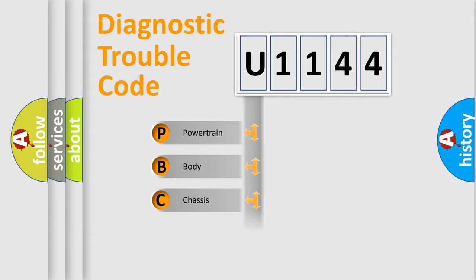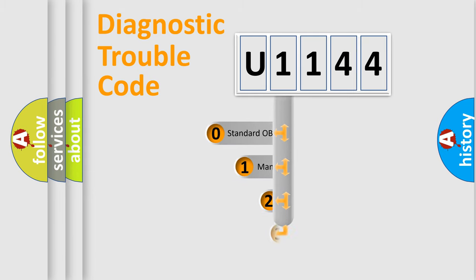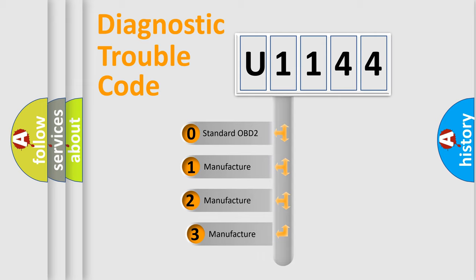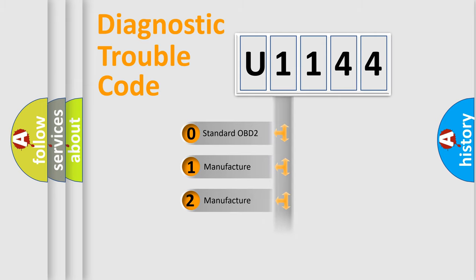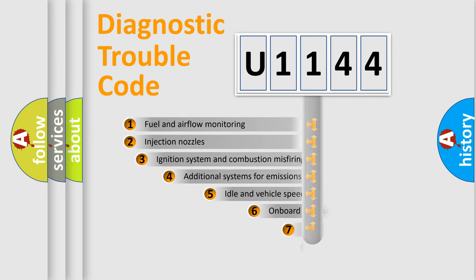Powertrain, body, chassis, network. This distribution is defined in the first character code. If the second character is expressed as zero, it is a standardized error. In the case of numbers 1, 2, or 3, it is a manufacturer-specific expression of the car-specific error.